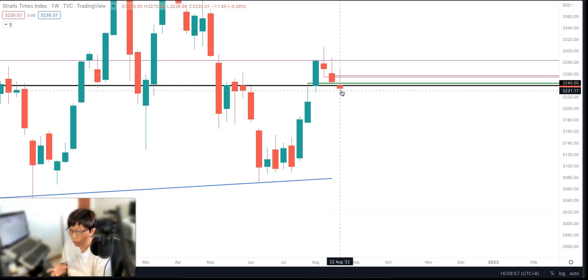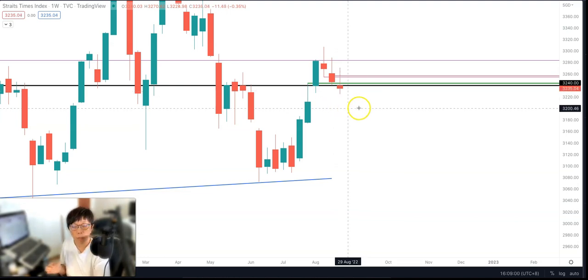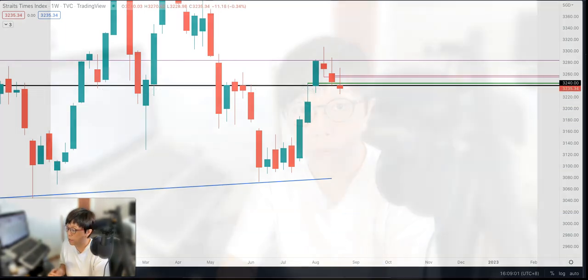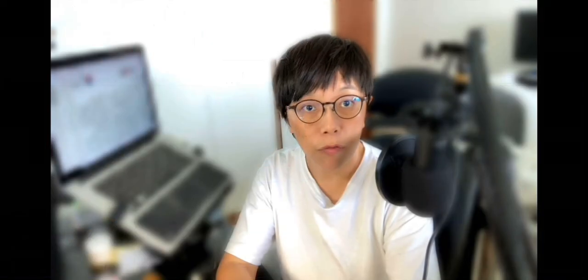So when you read the newspaper, please remember to note down these important price levels. If you like this video, remember to subscribe and give a thumbs up. Thank you — see you in the next video.